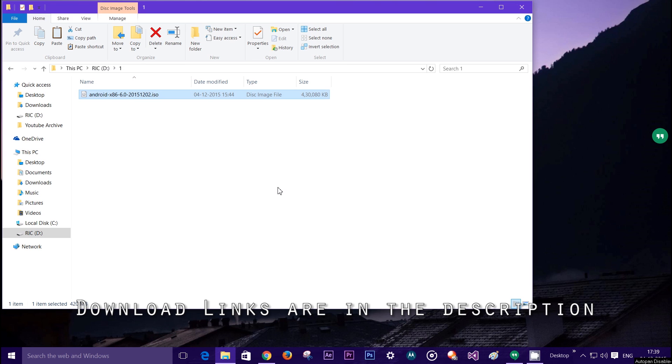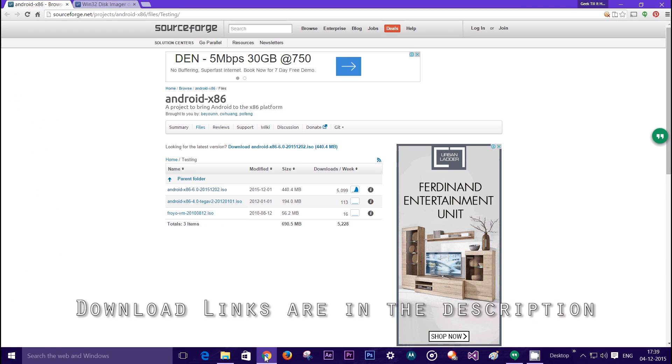Welcome back guys to another video. I know in my last video I said I would not be releasing any ISO, but the developers had some different ideas. Now to install this Android x86 Marshmallow directly on your PC, you will need a pen drive with capacity of 4 gigs or larger.